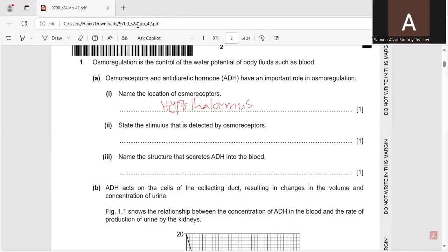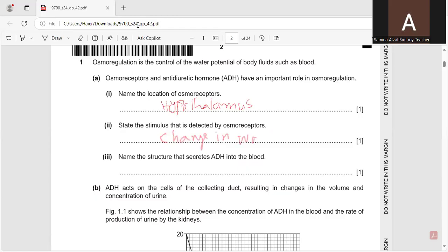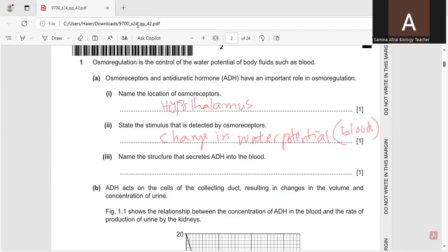State the stimulus that is detected by the osmoreceptors. So it will be the change in water tension. Hypothalamus is also called as thirst center, so change in water tension. And we are talking about blood in this question.